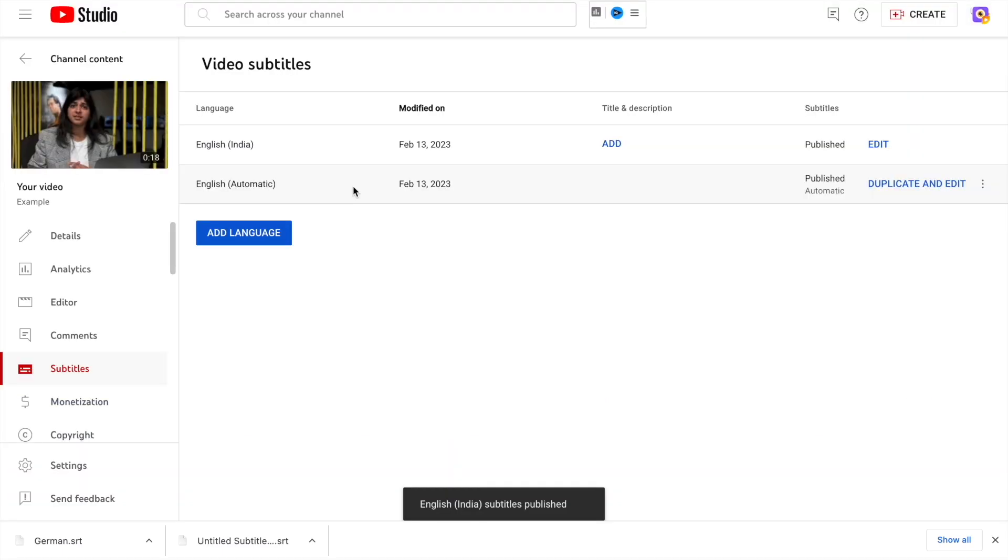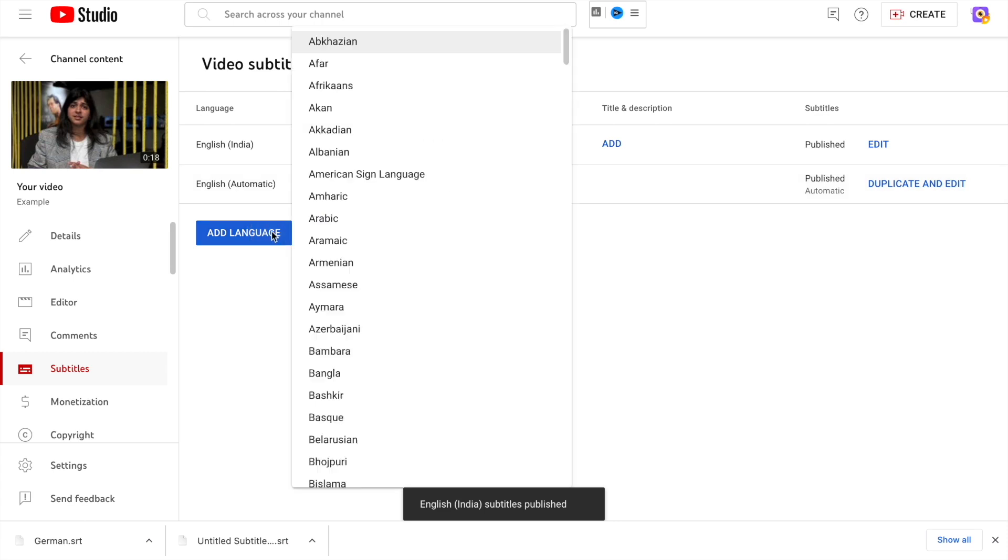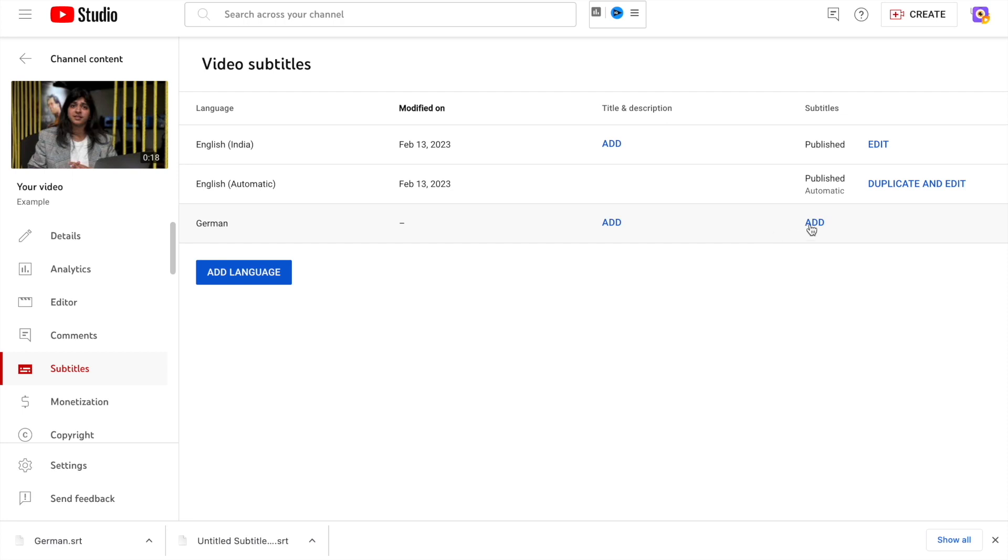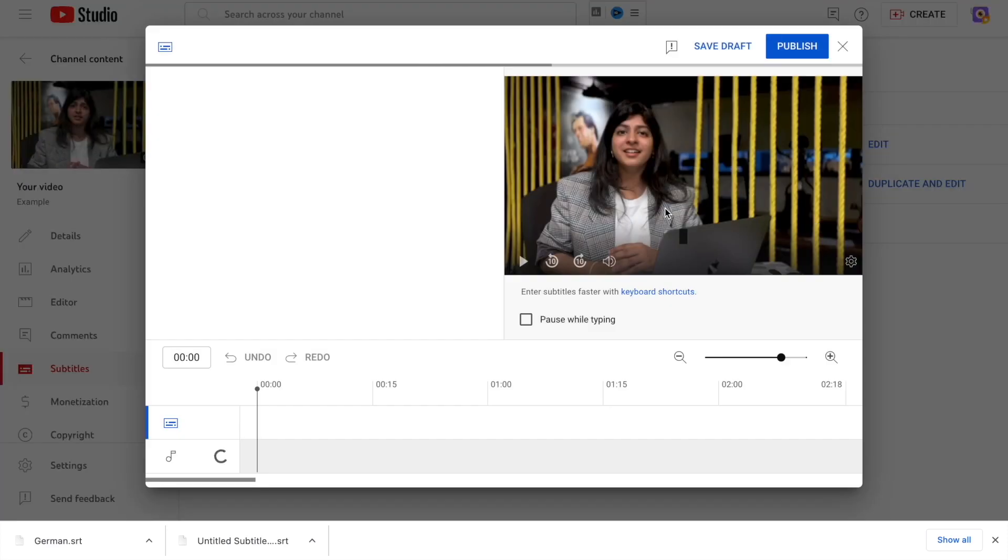To upload the files on YouTube, open the subtitles section of the video. Now further, select the add language option and upload the subtitle file.